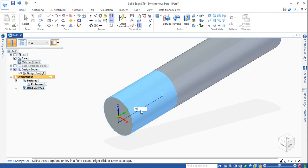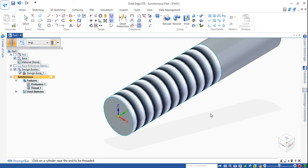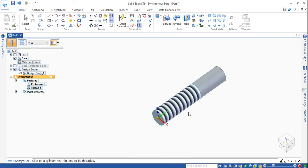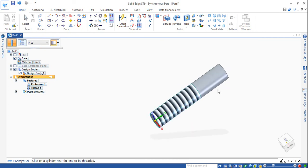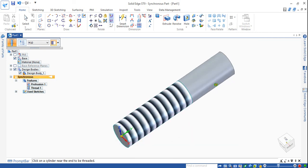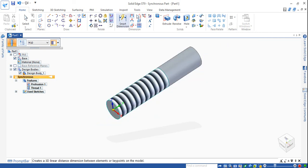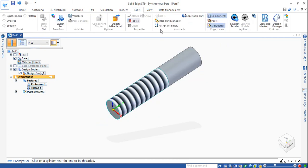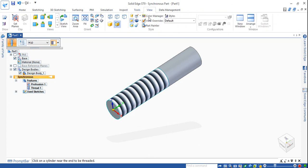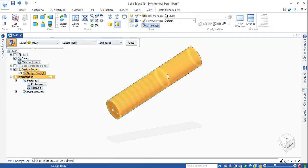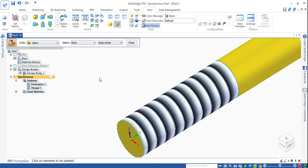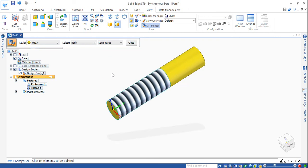There is a finite value option and an up-to-full cylindrical part option. Select the finite value, select this face, and enter the value — 30 mm depth.